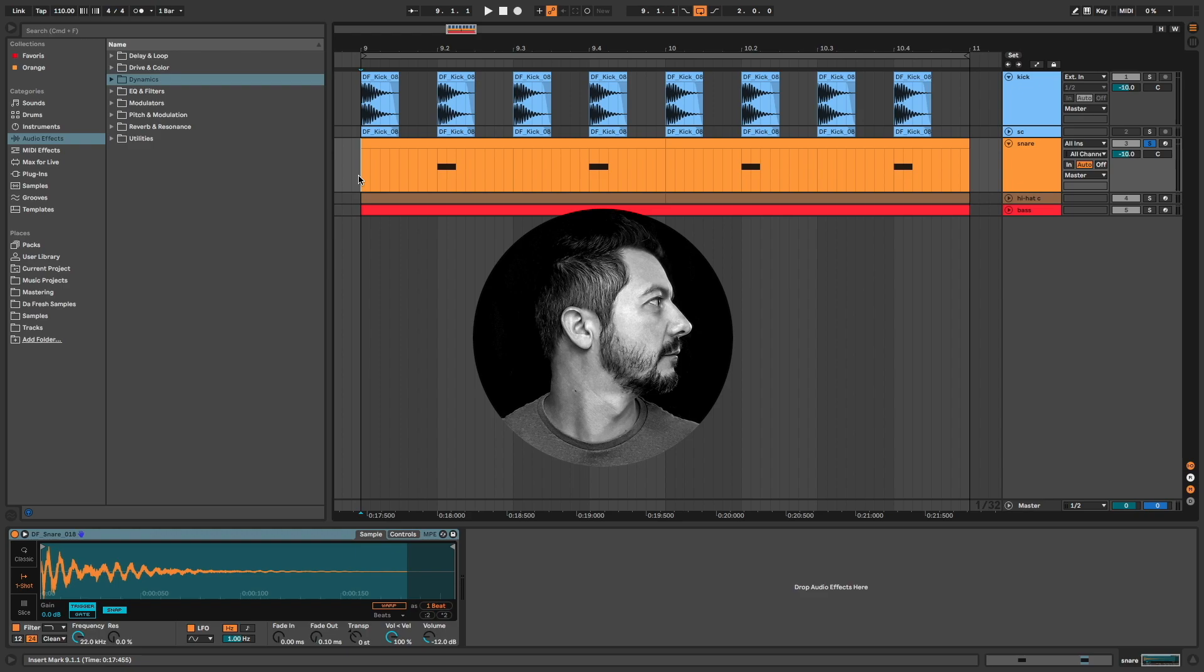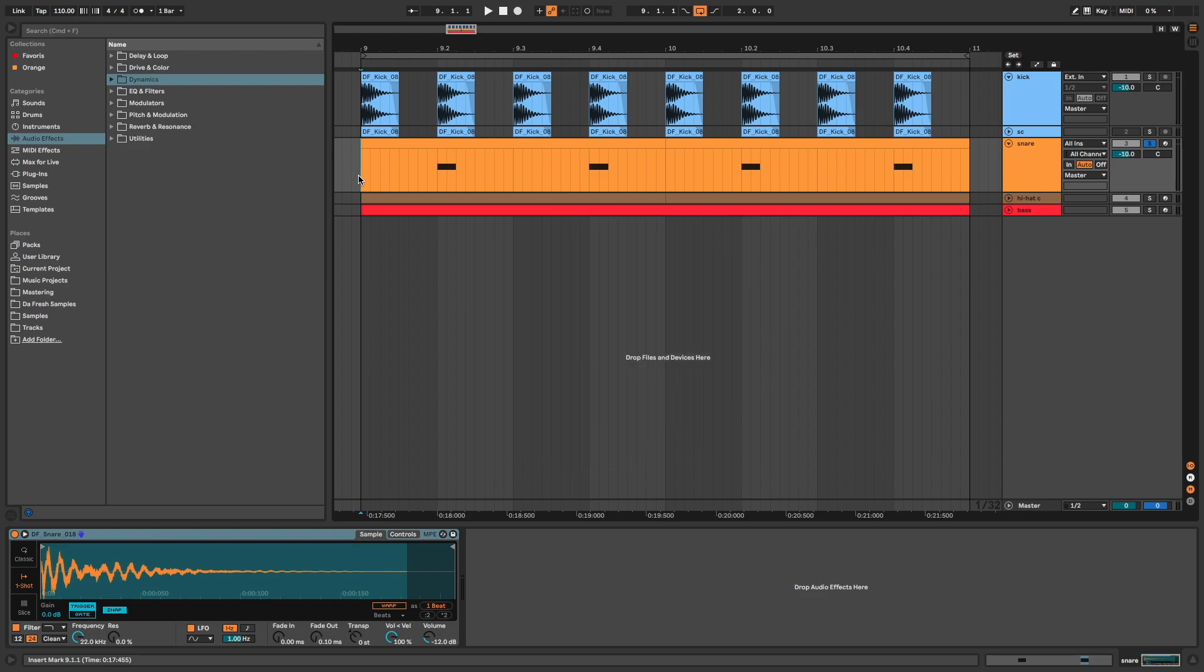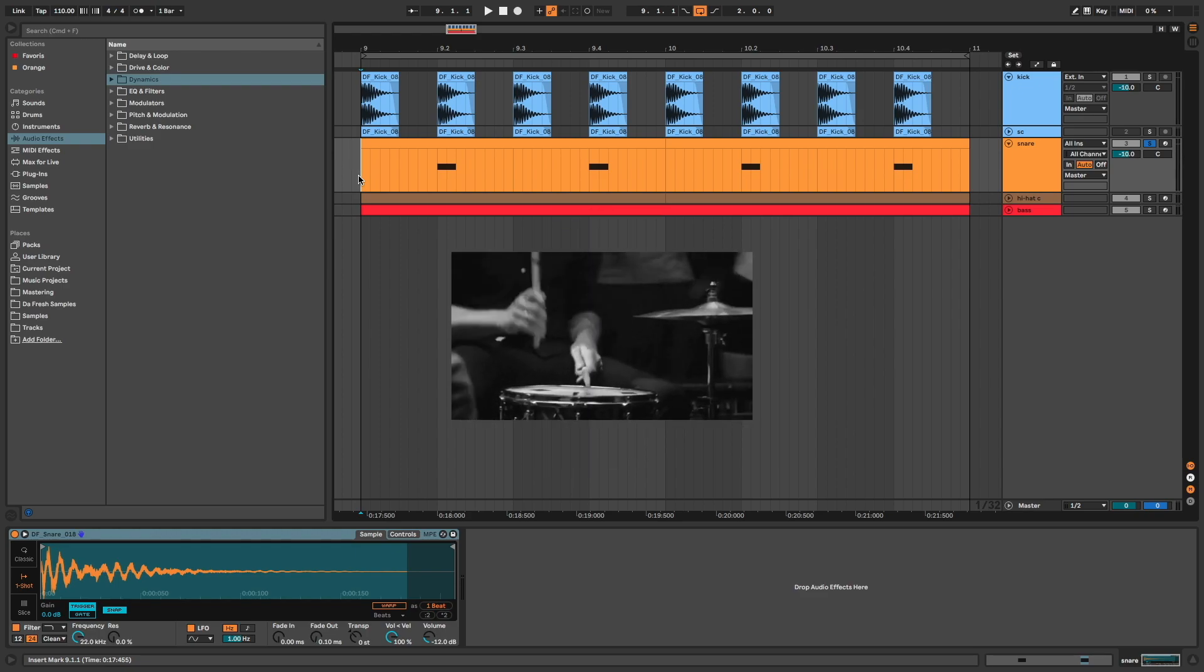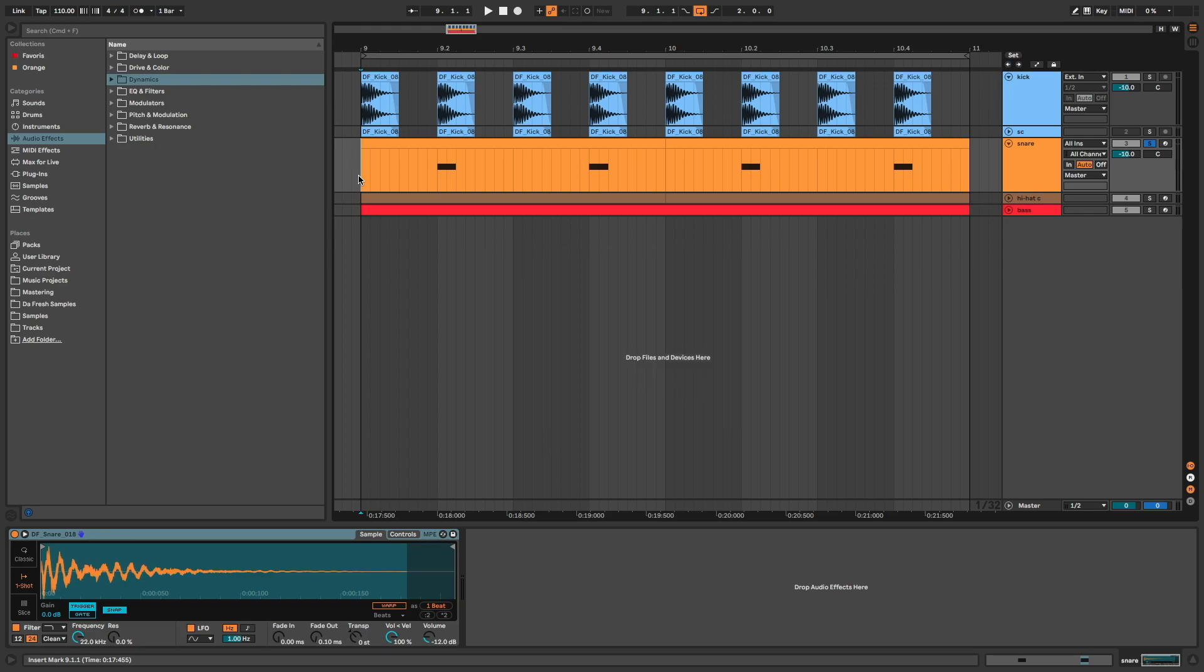Hi everyone, Dafresh on the mic. In this video, I'm going to show you how to make a fat snare with gated reverb.